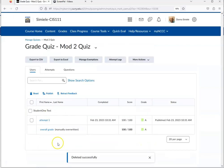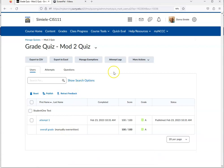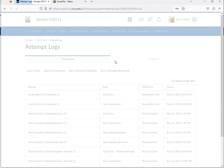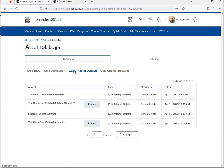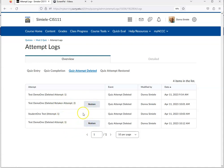That attempt is now gone from that student's record. If you realize right away that you made a mistake, you can go to Attempt Logs. Click on the option Quiz Attempt Deleted, and you'll see the ones that have been deleted and have not been put back in. You can restore the one you just deleted, and it will put it back into your attempts.